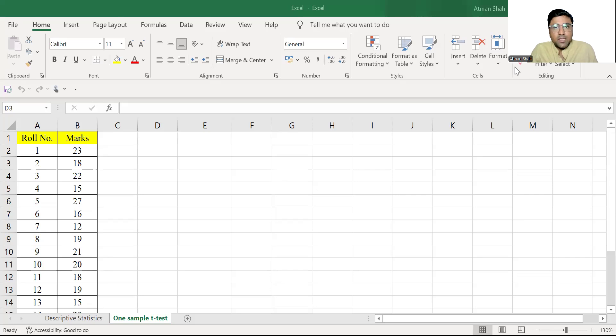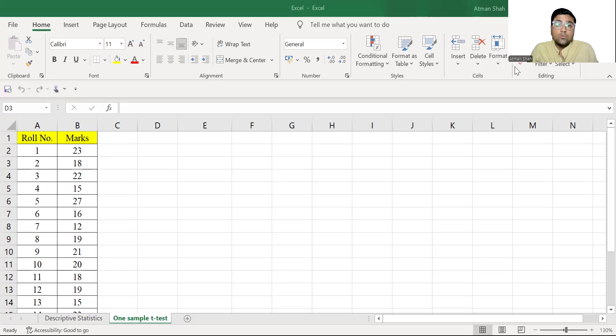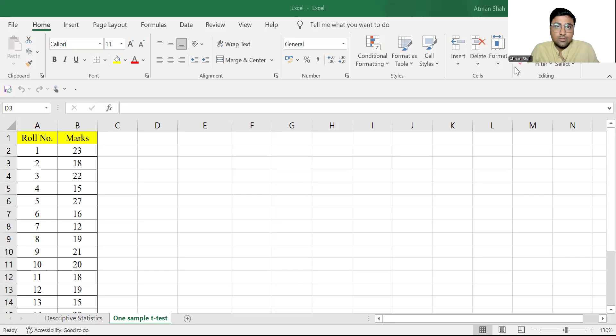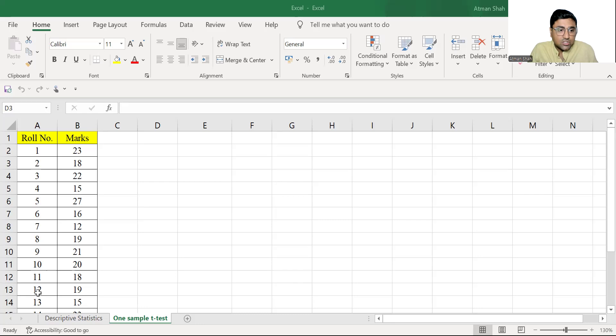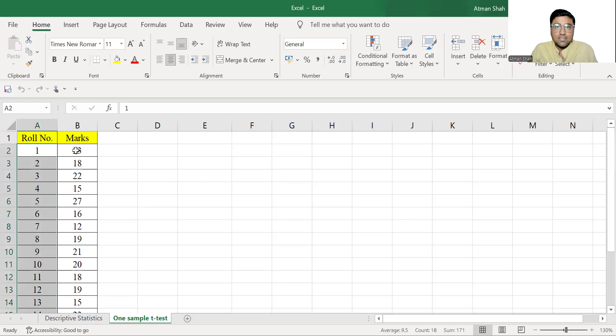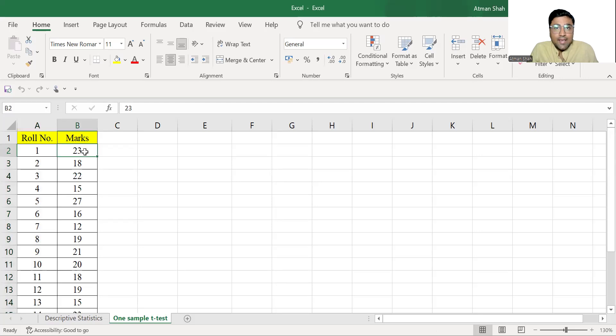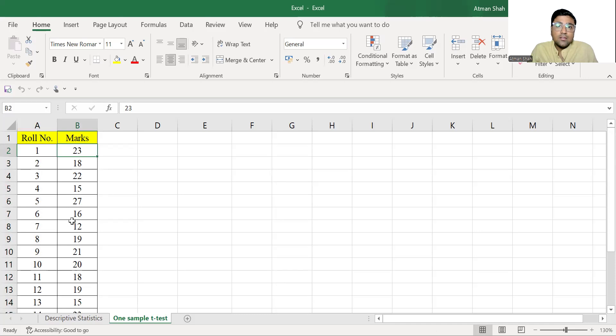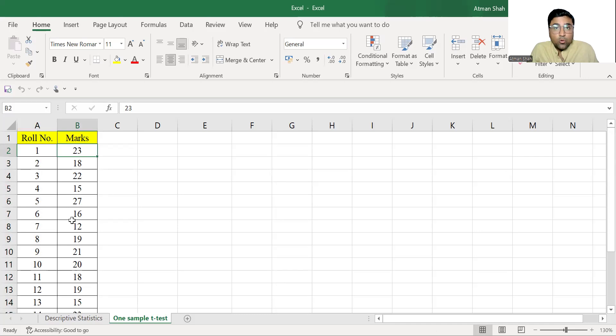So let's begin with the idea of one sample t-test. One sample t-test is used to check whether we have the significant difference between sample mean and given population mean. So here I have the hypothetical data of 18 students and their marks out of 30. Now I want to check whether this data is generated from the population having mean marks of 14. So this 14 is given population mean.